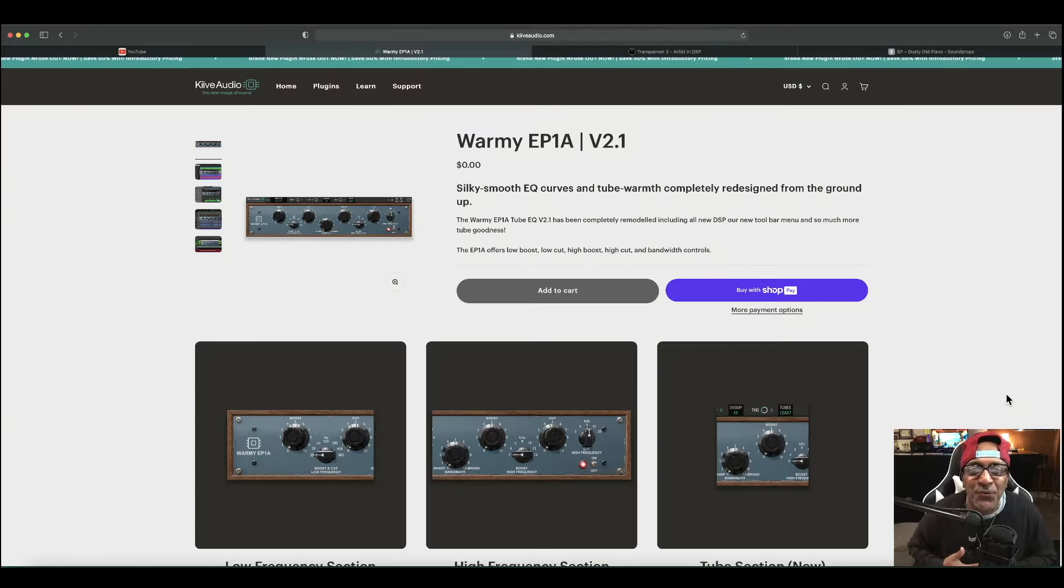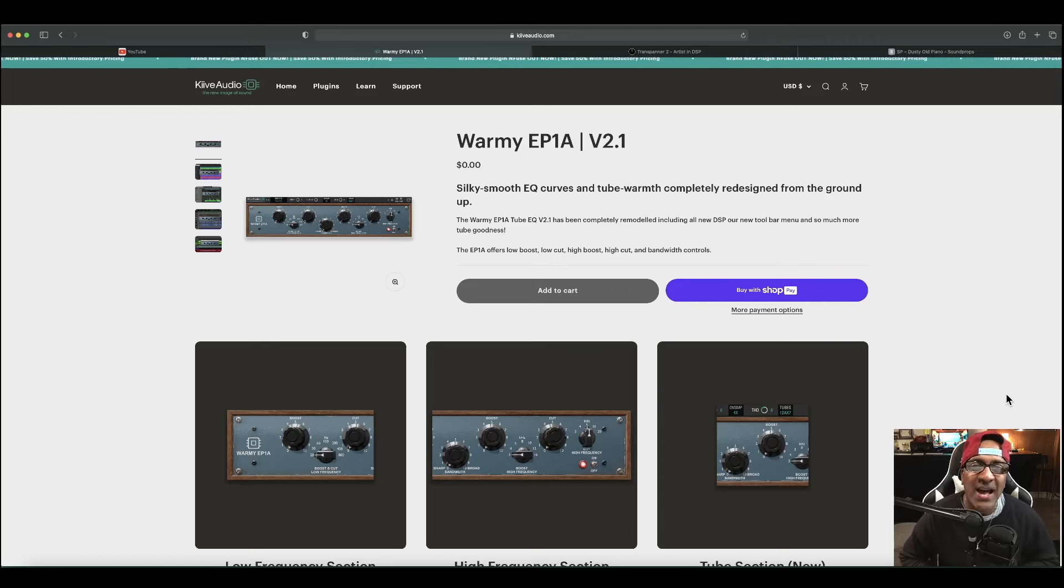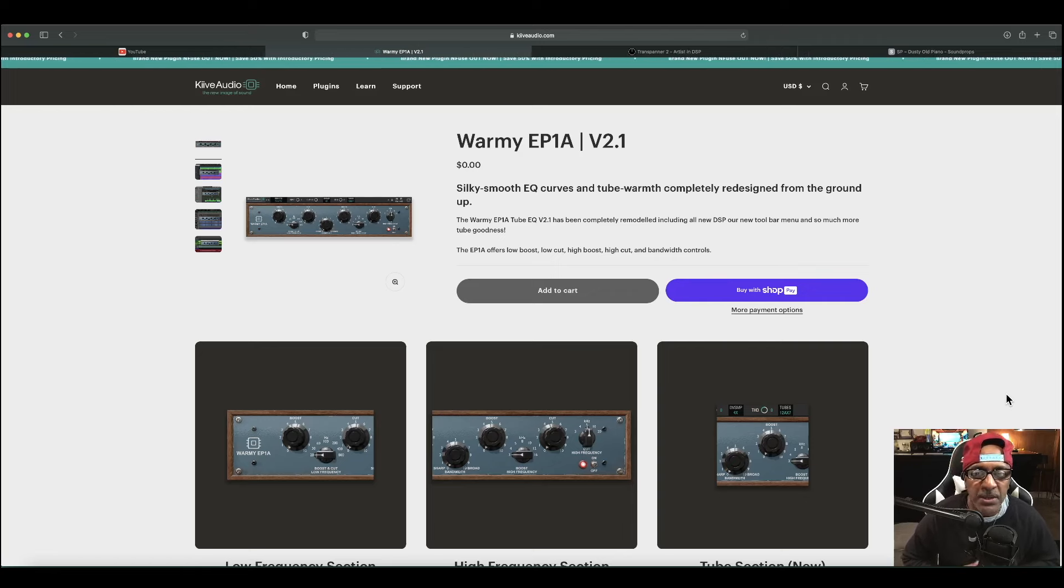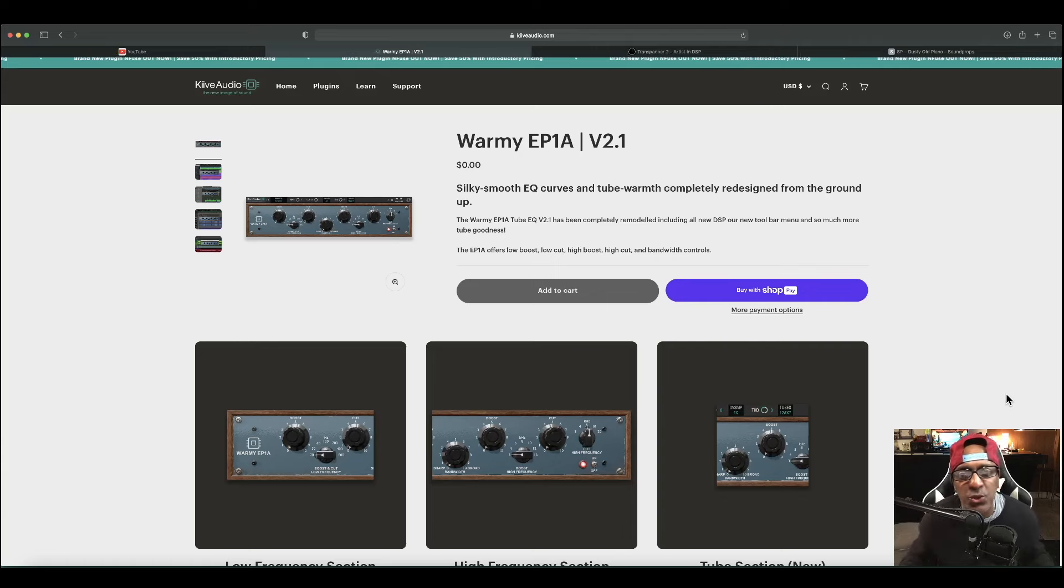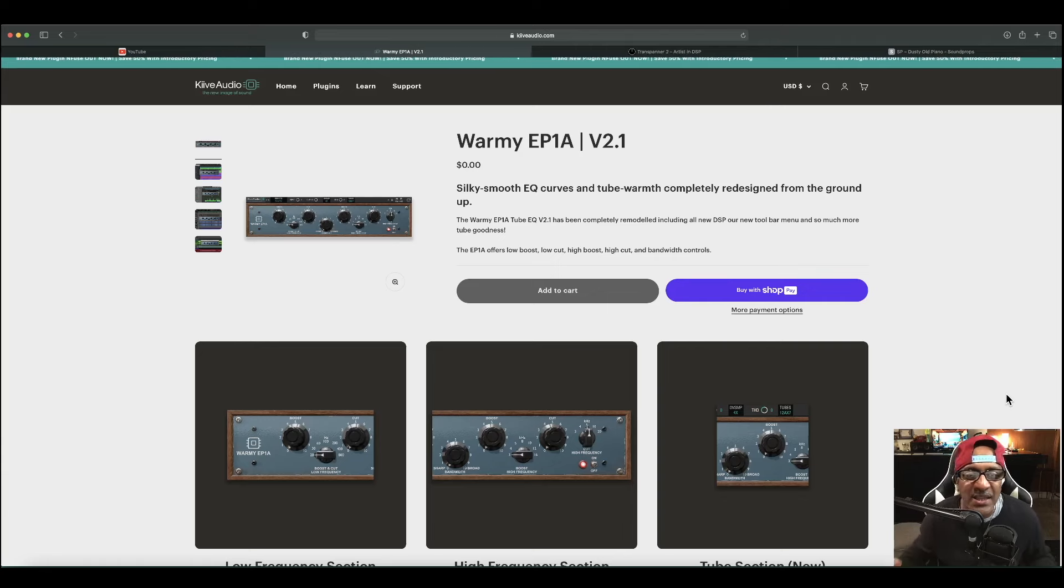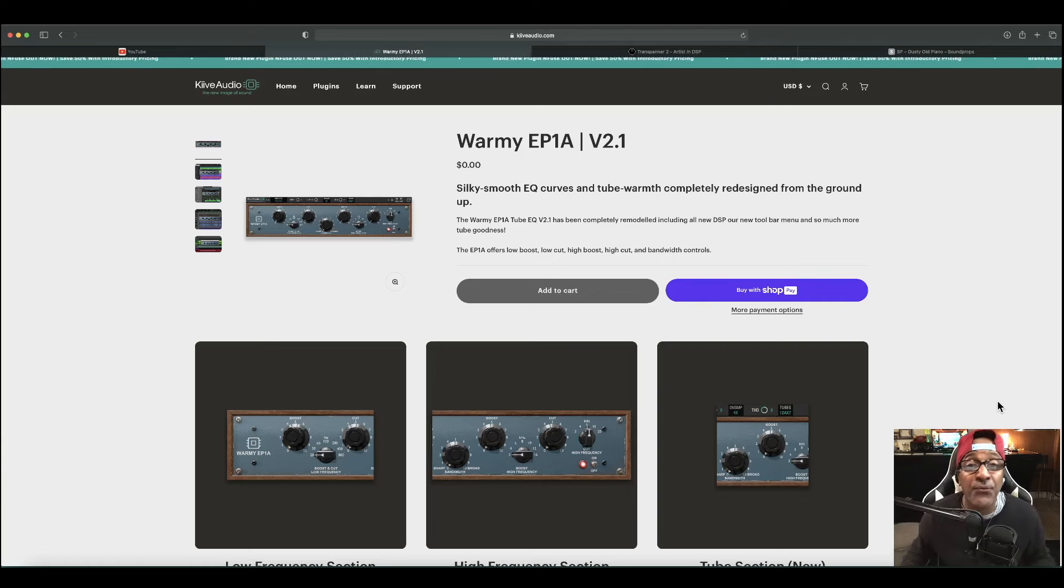The first freebie is going to be Kive Audio's Warming EP1A. It's silk smooth EQ curves that's completely free.